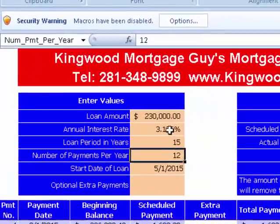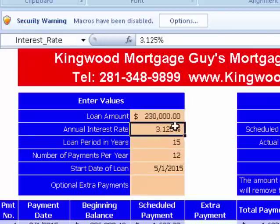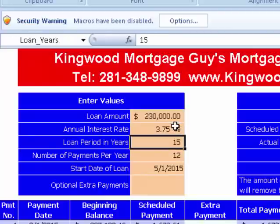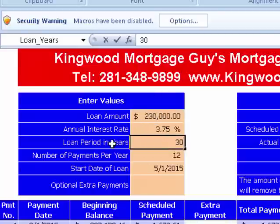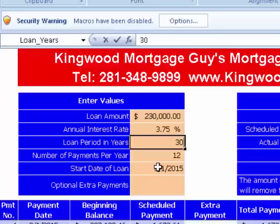So what I'm going to do is use some numbers that are based on today. You plug in your loan amount here, then your annual interest rate. This is the loan period in years — you don't want to put months here, just 30 years. Number of payments per year is 12, and in this particular case we'll put in May 1, 2015, or whatever date the start of your loan was.